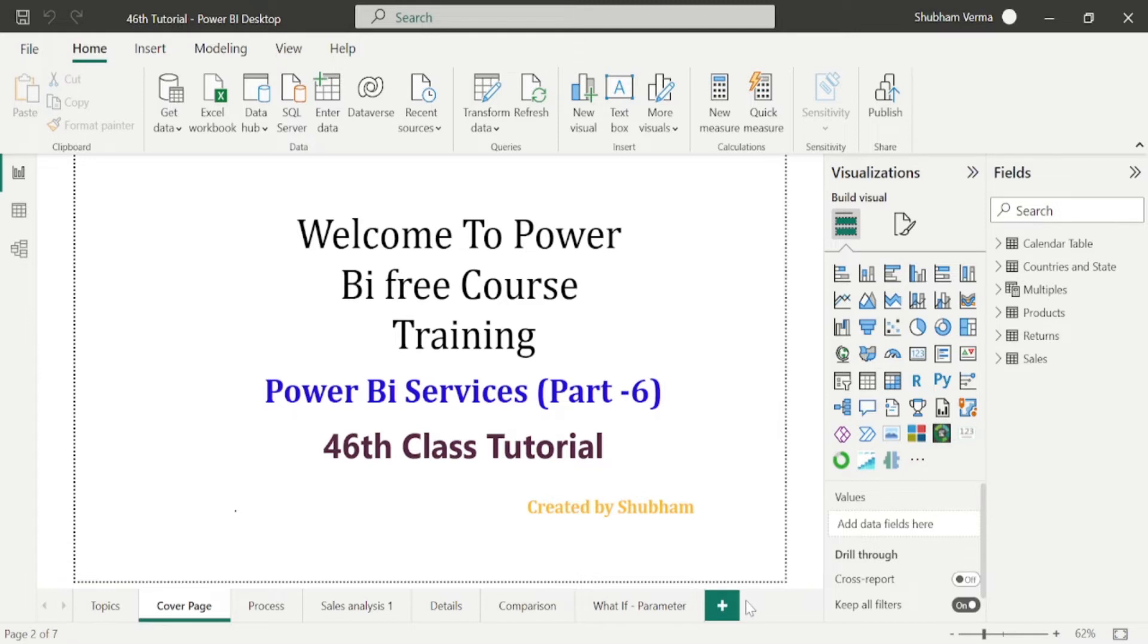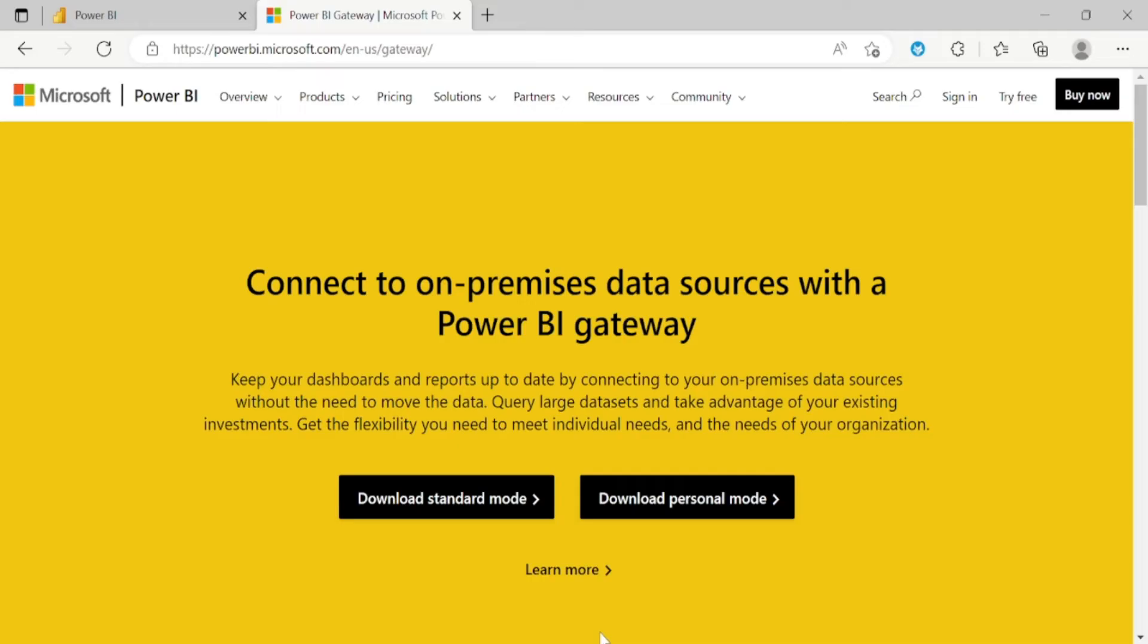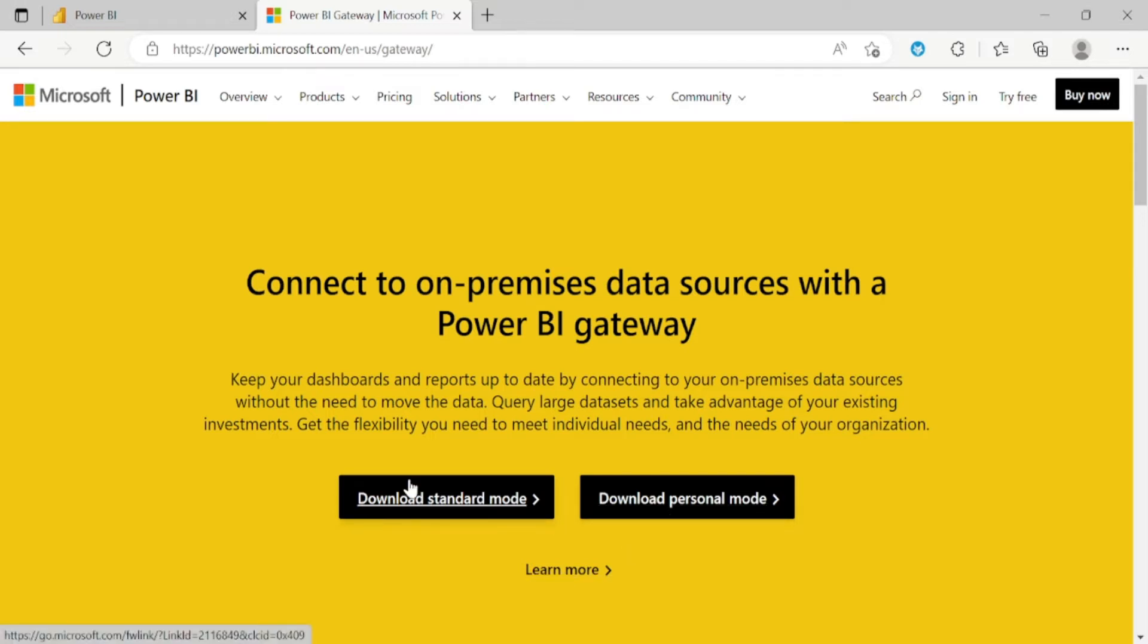And now let's go to the Microsoft Gateway page. This page link I will share in description box under this video. And here we will study we have two kinds of gateways. The first one is standard mode and the second one is personal mode. So standard mode gateways they can use as many user as you want. It is basically for multiple users. And standard mode gateways is also known as enterprise mode.